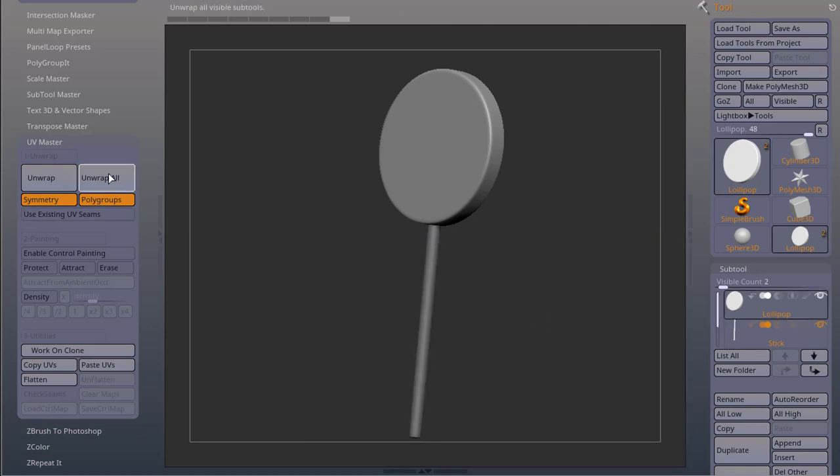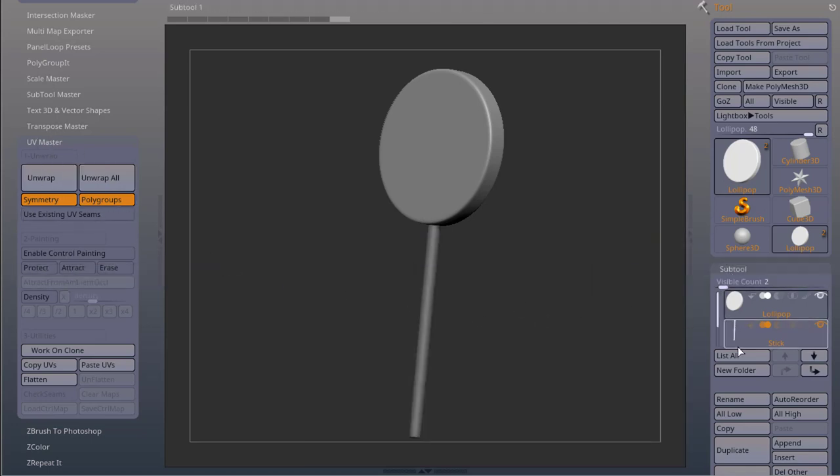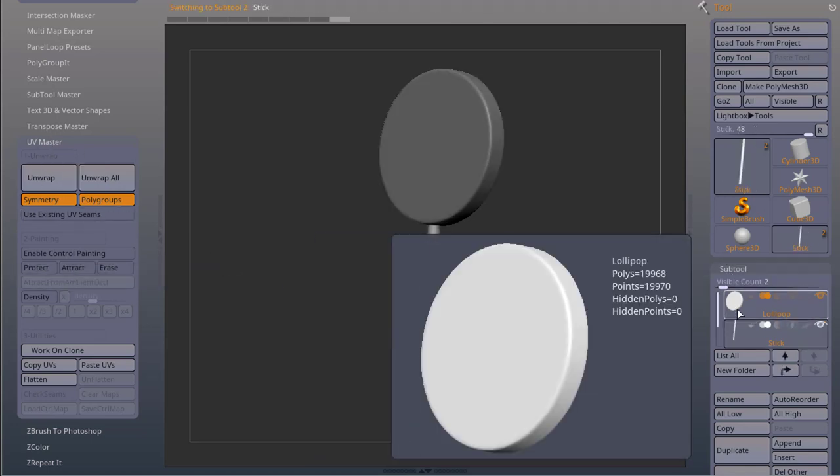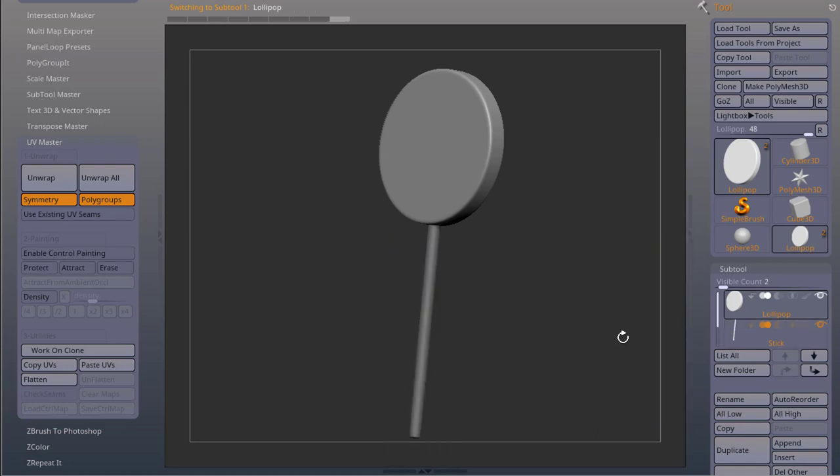I unwrap them using UV Master Unwrap. I wrap them separately so each one has its own UV space.